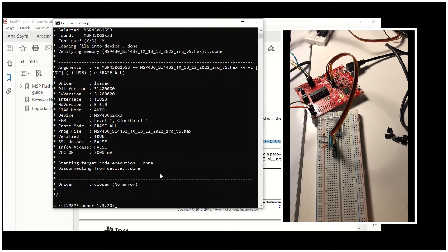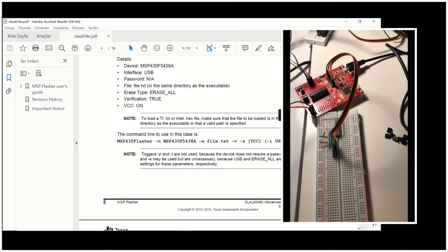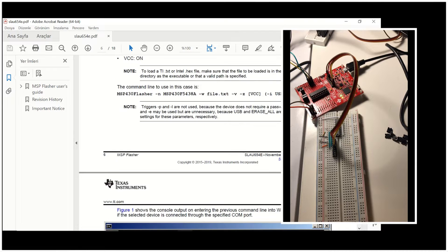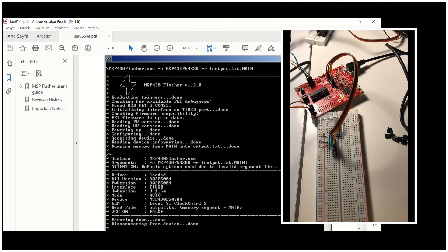The driver is closed. No problem is reported. Right now our code is loaded on the microcontroller on this breadboard.